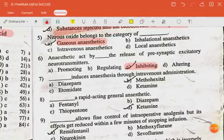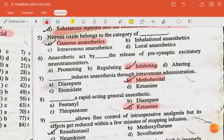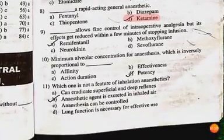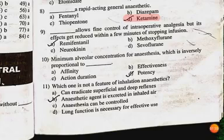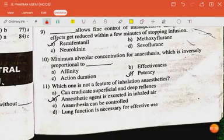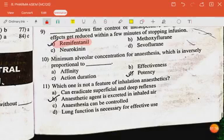Dash induced anesthesia through intravenous administration — the answer is methohexital. Dash is a rapid-acting general anesthetic — the answer is ketamine. Dash allows fine control of intraoperative analgesia but its effects get reduced within a few minutes of stopping infusion — the answer is remifentanil.